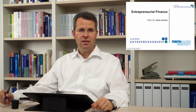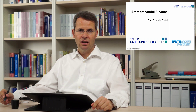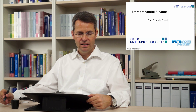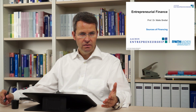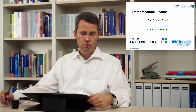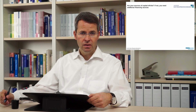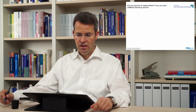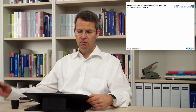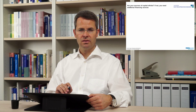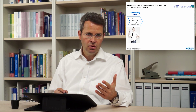Ladies and gentlemen, welcome to Entrepreneurial Finance: Sources of Financing. You have an idea, you want to start your business — where do you get the money from? What sources of capital might you use?